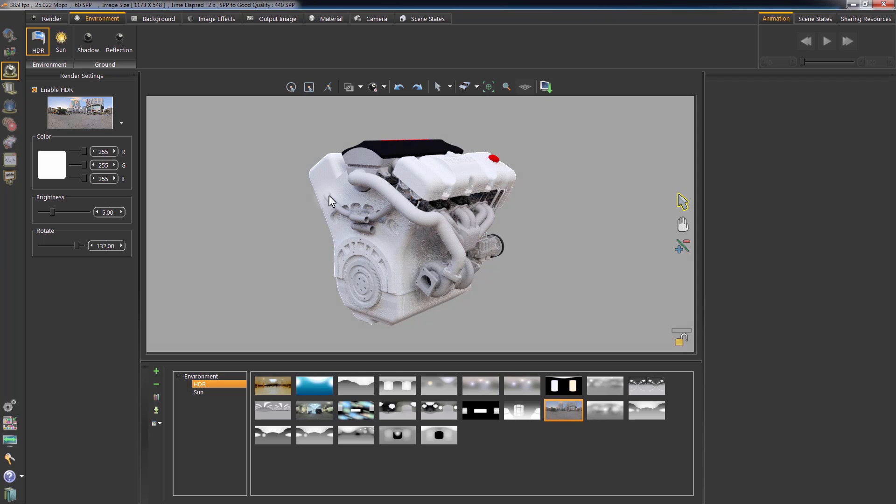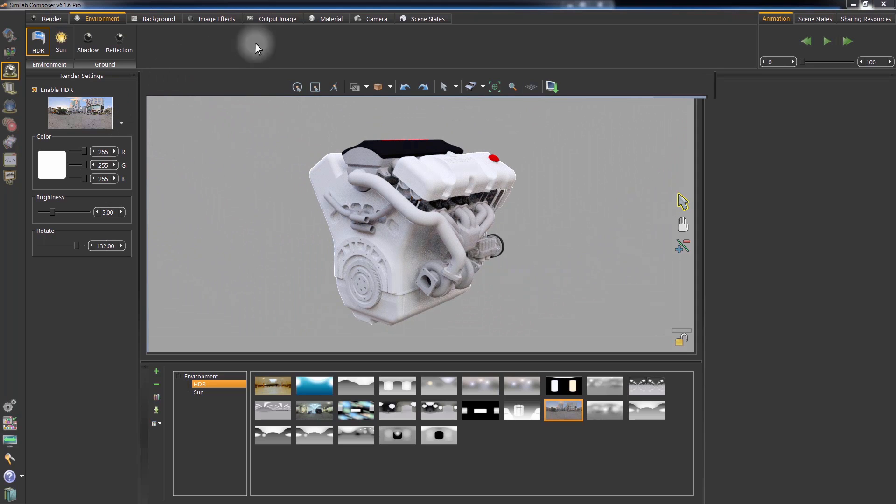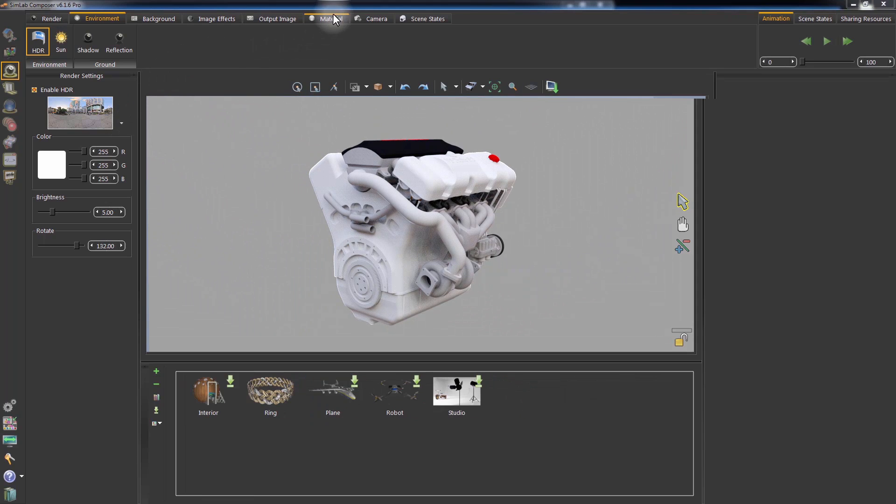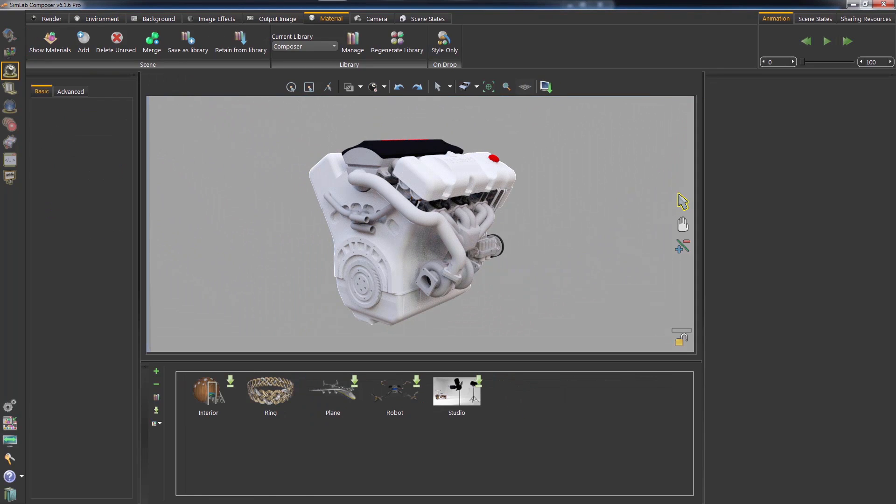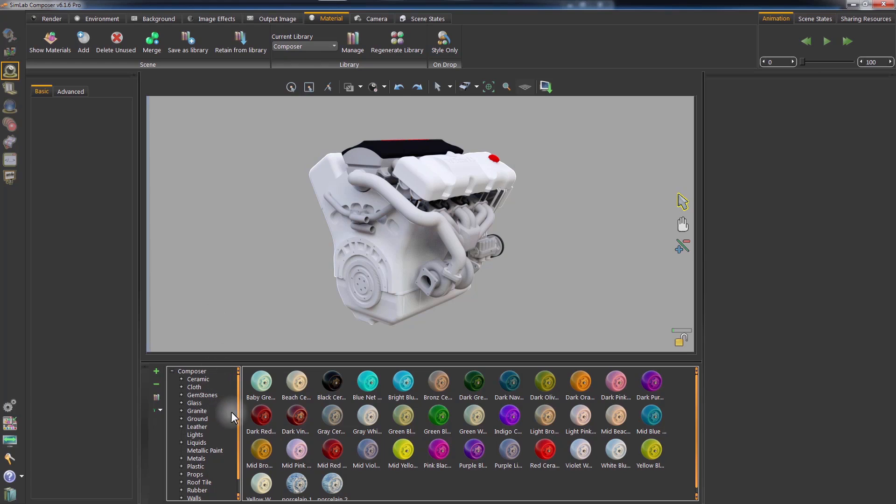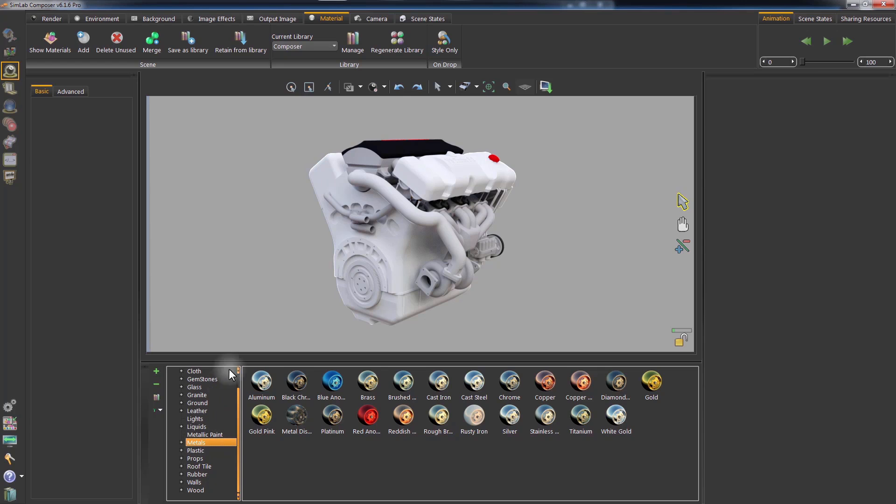To start applying materials to the model, click on Materials. Now you have access to the different types of materials that are integrated within the Simlab Composer library.